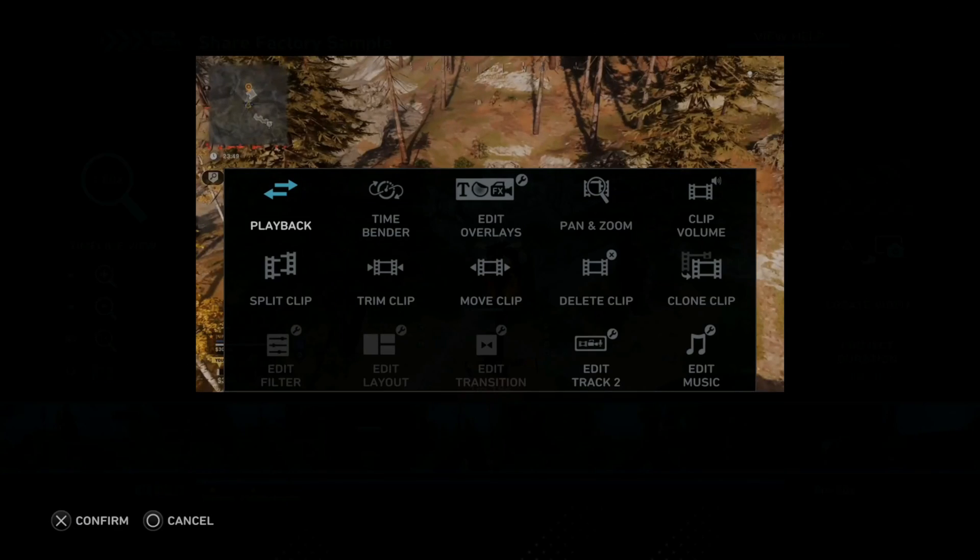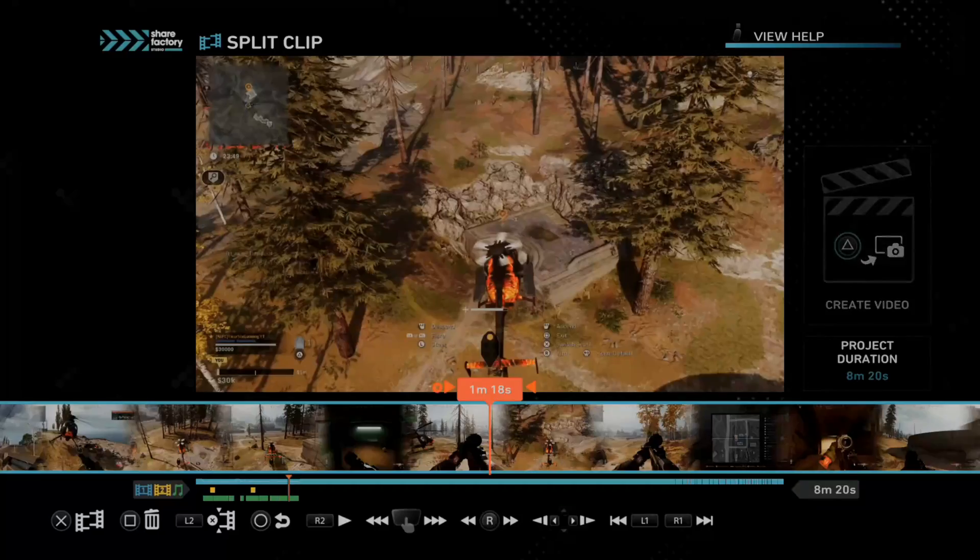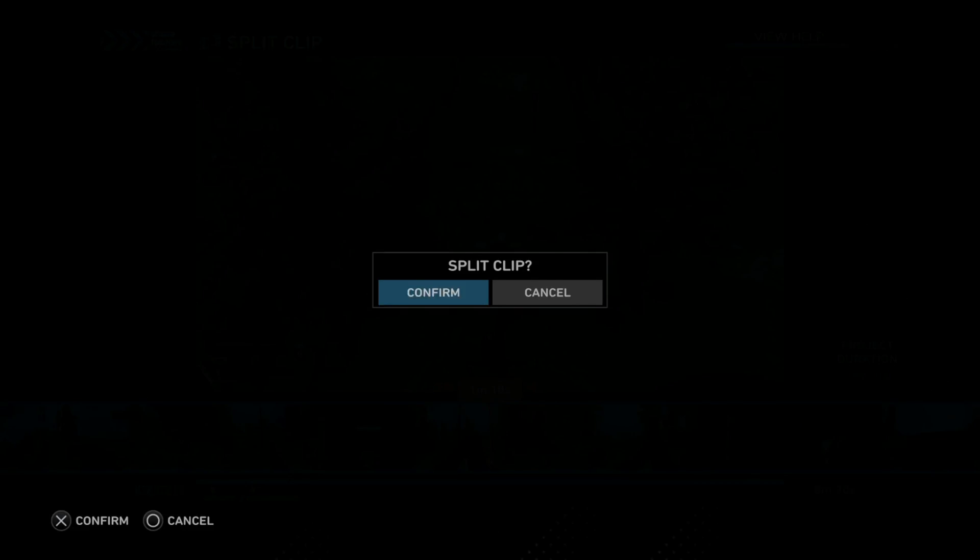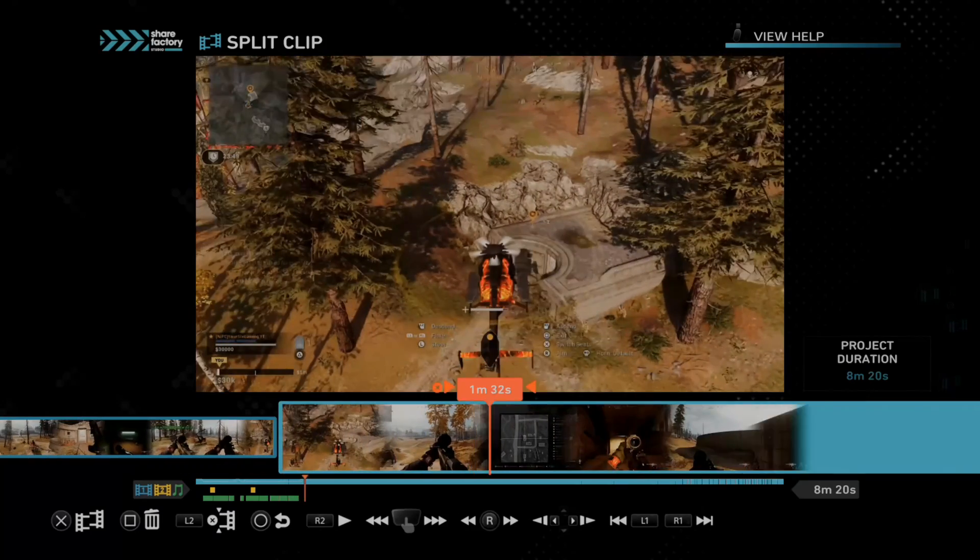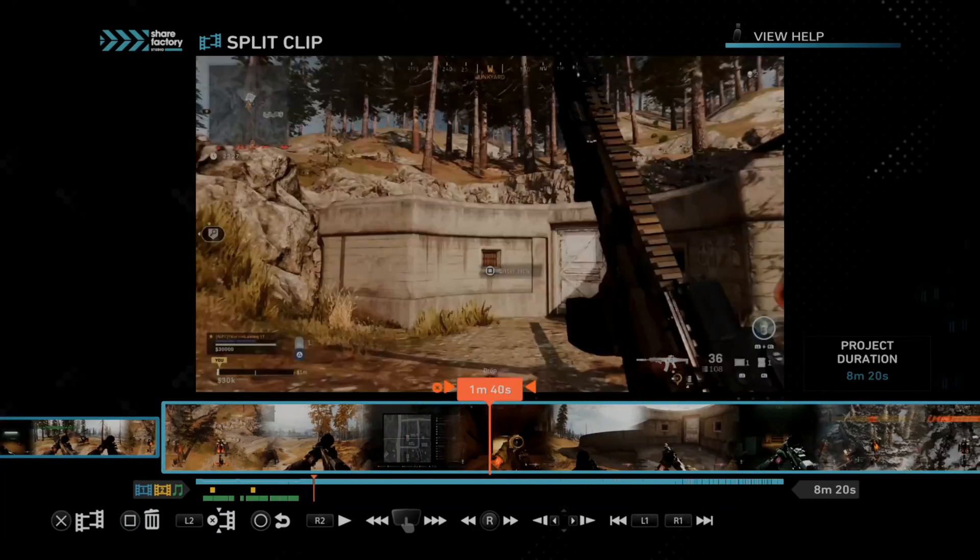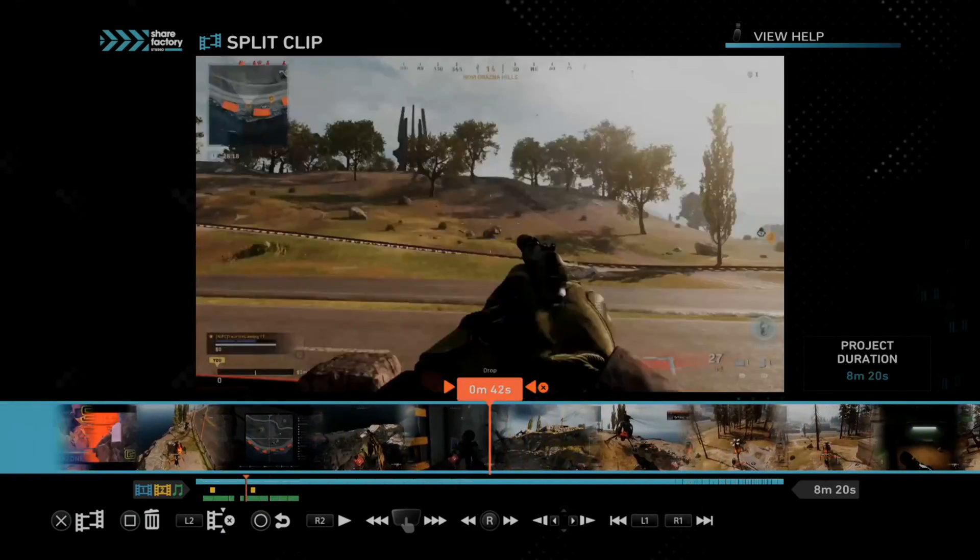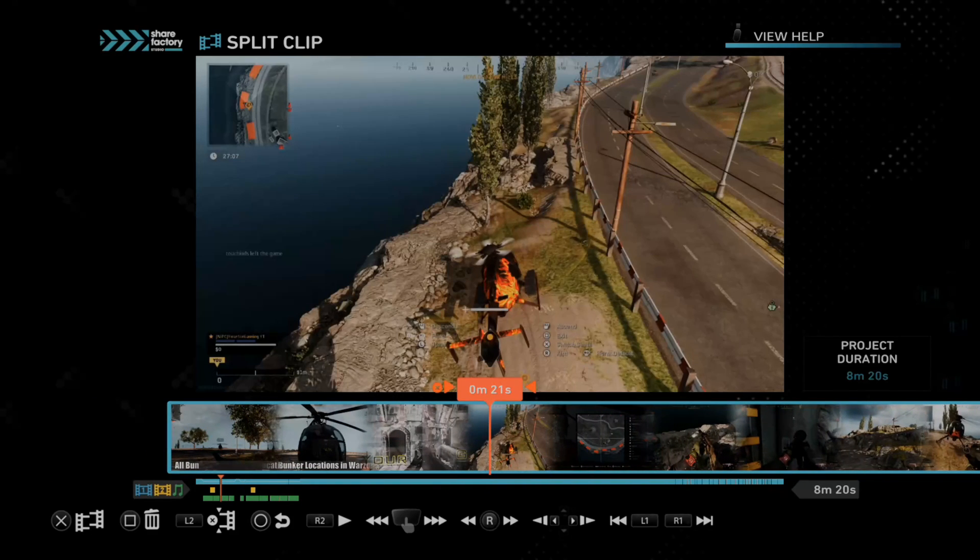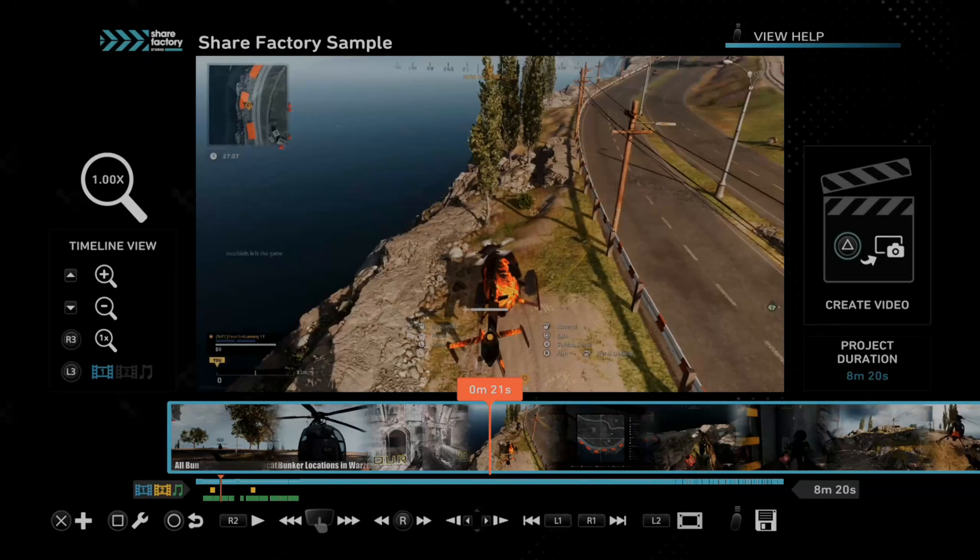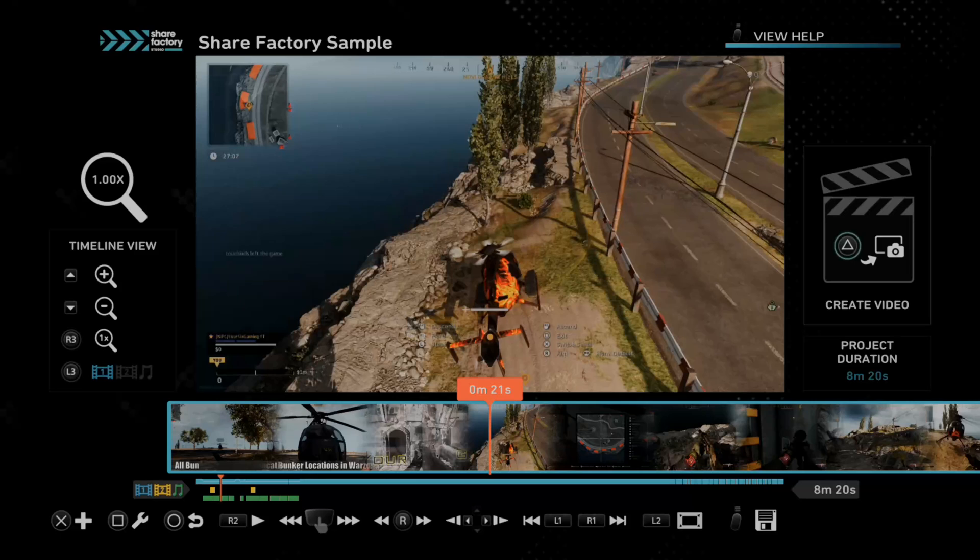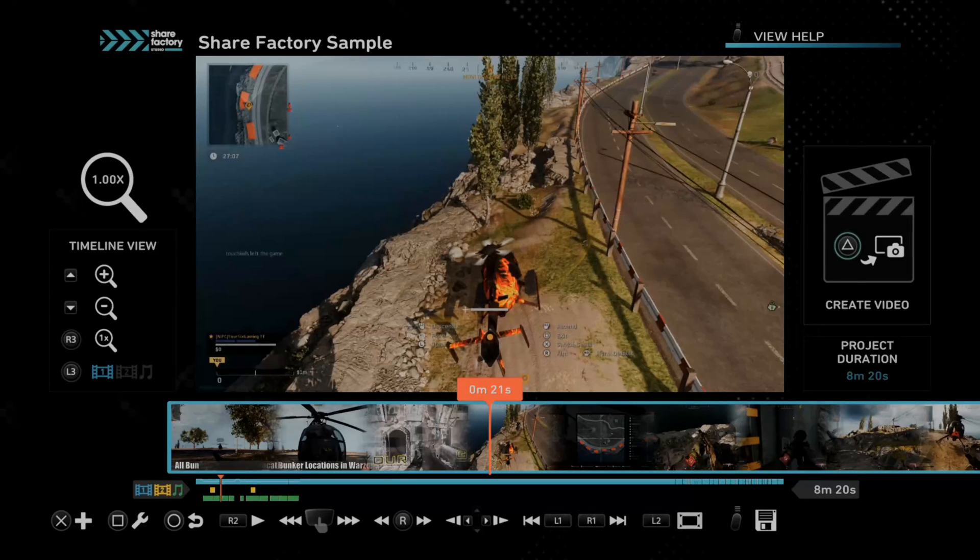Then you can just go ahead and edit this like normal, split it and do everything else. So that is how you add your video clips to PlayStation 5. So if this video did indeed help you out, go ahead and leave it a big thumbs up and subscribe to my channel down below for more tech videos coming up next on YourSake Studios.